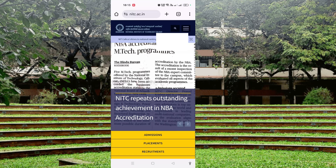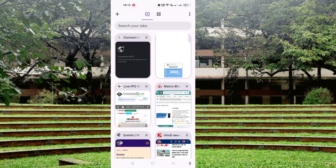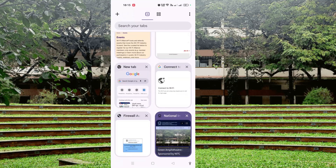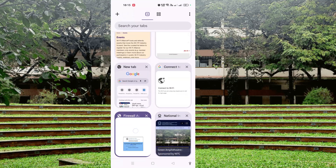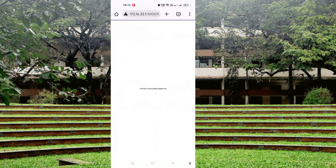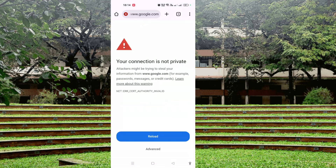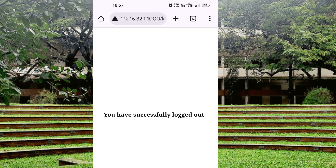Whenever I want to log out, I will go to the browser, click on the tab, and you can see the connected tab is there. I will open this tab and just click on the log out option. Now you have successfully logged out — there will be no internet, confirming you are successfully logged out. This way you can log out without needing to call the campus networking center. Thank you. Jai Hind.